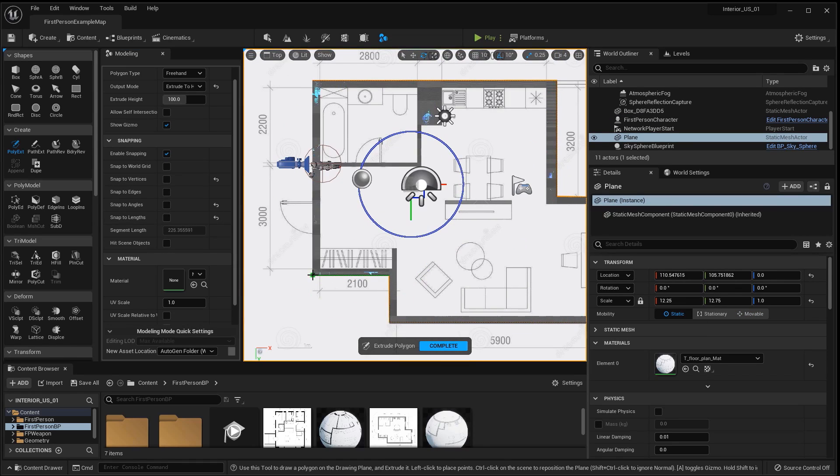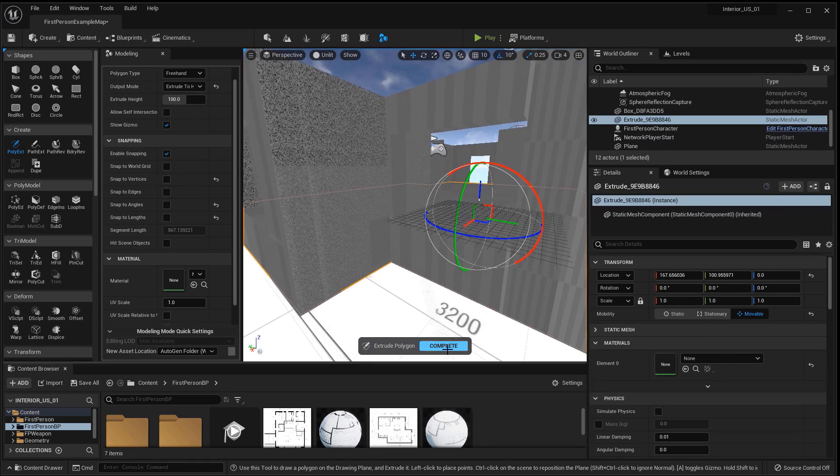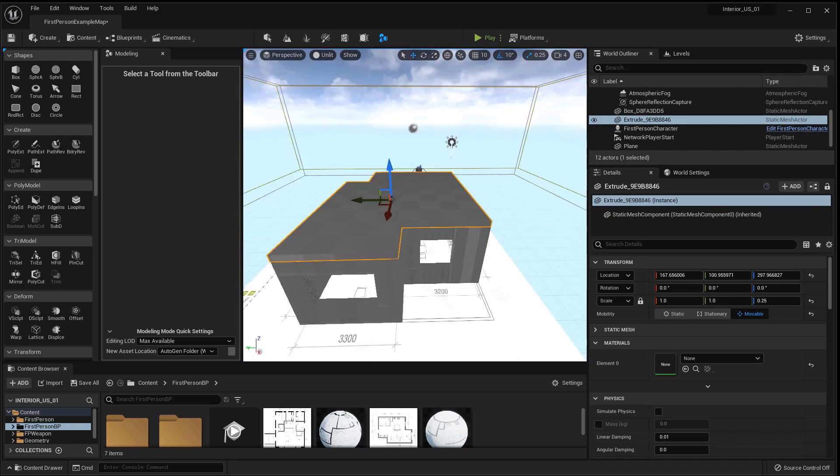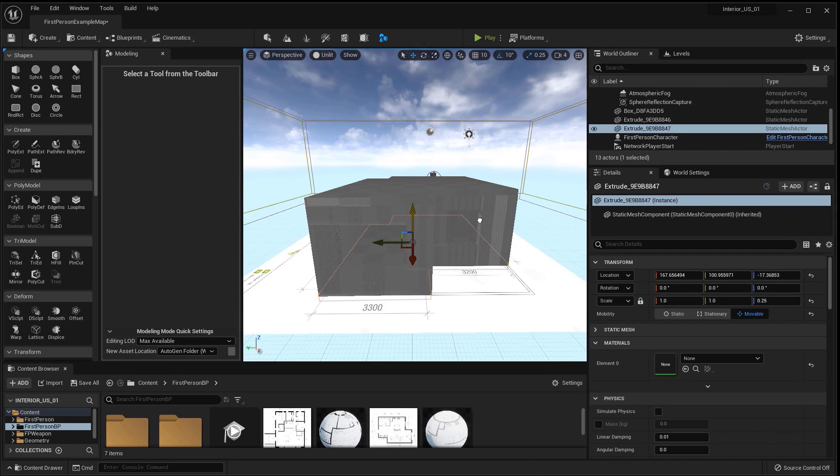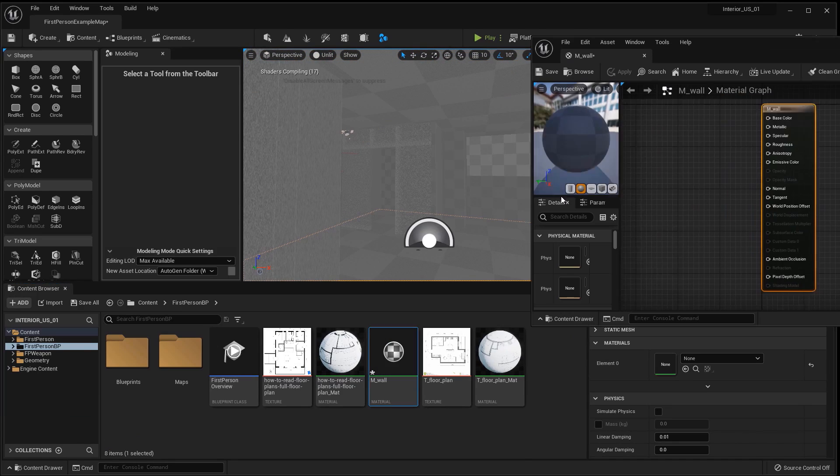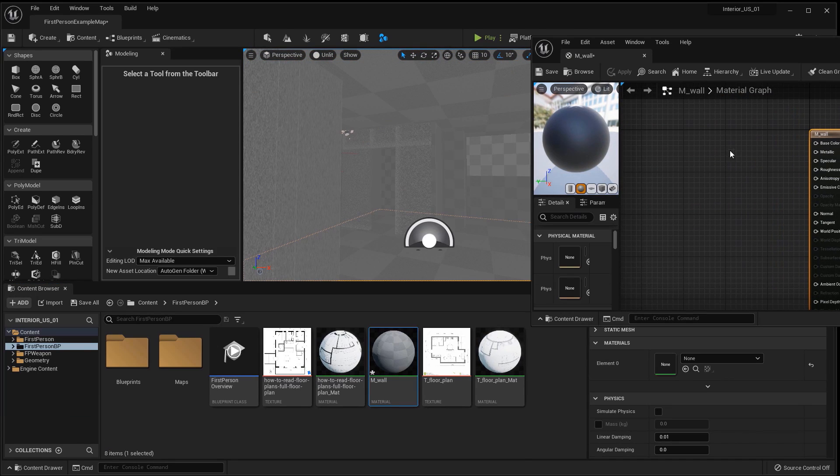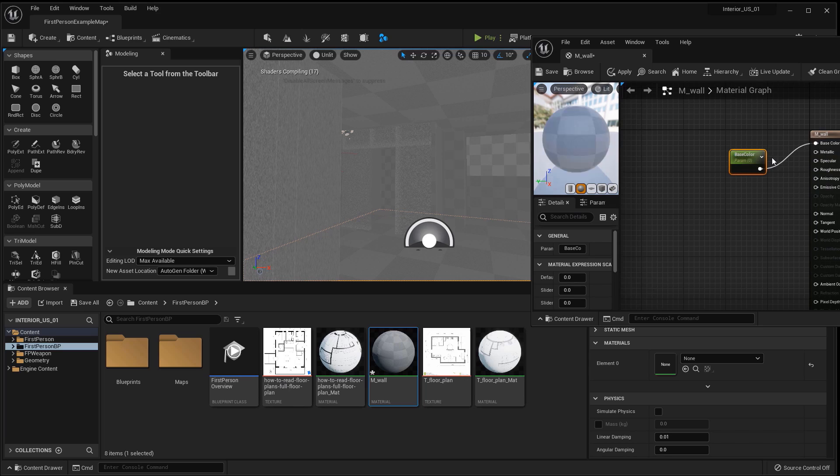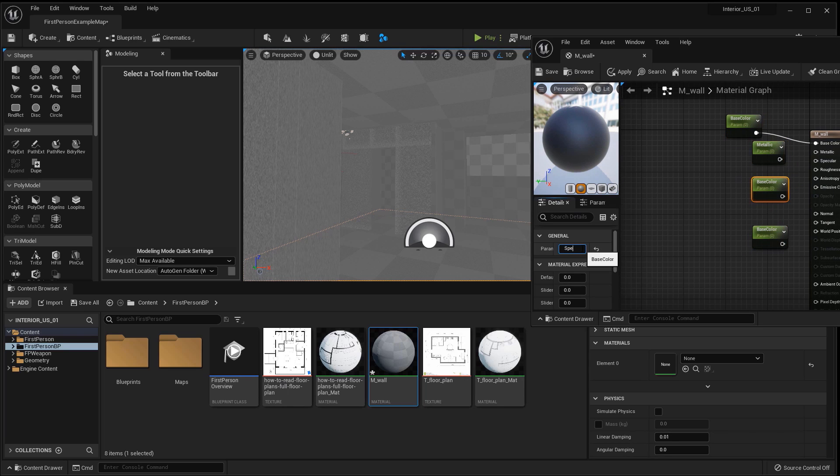Using the poly-extrude tool I will create a ceiling and copy it to the geometry of the floor. Having created an empty material, I assign it to the resulting box of the room.